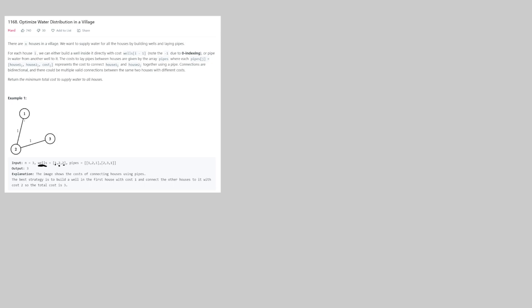This is a tough question and it makes sense to use union find and minimum spanning tree. The tricky part is figuring out where to place the well, and the key insight to simplify the question is to pretend the well is just part of the village — an additional vertex. So we add a fake vertex zero which represents the water source, with edges to each house based on the wells array: cost 1 to house 1, cost 2 to house 2, and cost 2 to house 3. Now it's just a graph where we want the minimum total cost to supply water to all houses.